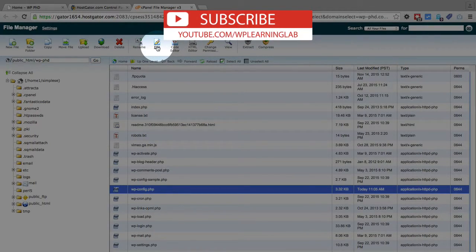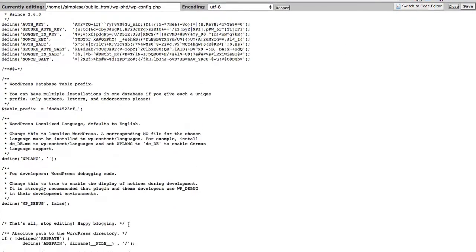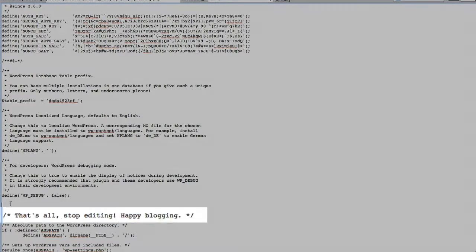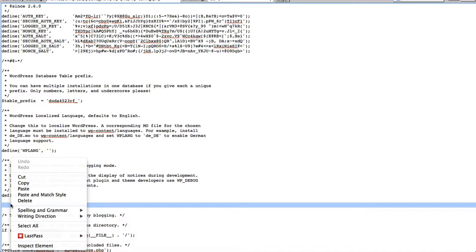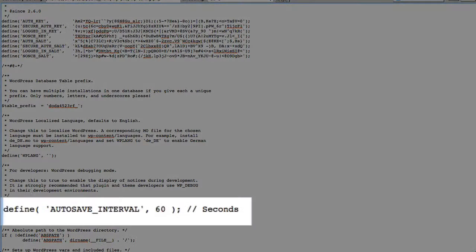Click on the Edit button. We're going to put this code at the very bottom, just above where it says 'That's all, stop editing, happy blogging.' Above there we'll paste in this piece of code, which you can find below this video. What this code does is define the autosave interval as a number of seconds. As mentioned, 60 is the default, so there's no point setting it to 60 — it's already set that way.